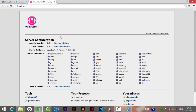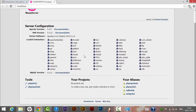If everything is fine, you will see the WAMP server welcome page for the very first time after installation. It shows the Apache version and other details that we will use in later videos. For now, I'm concerned with opening phpMyAdmin.